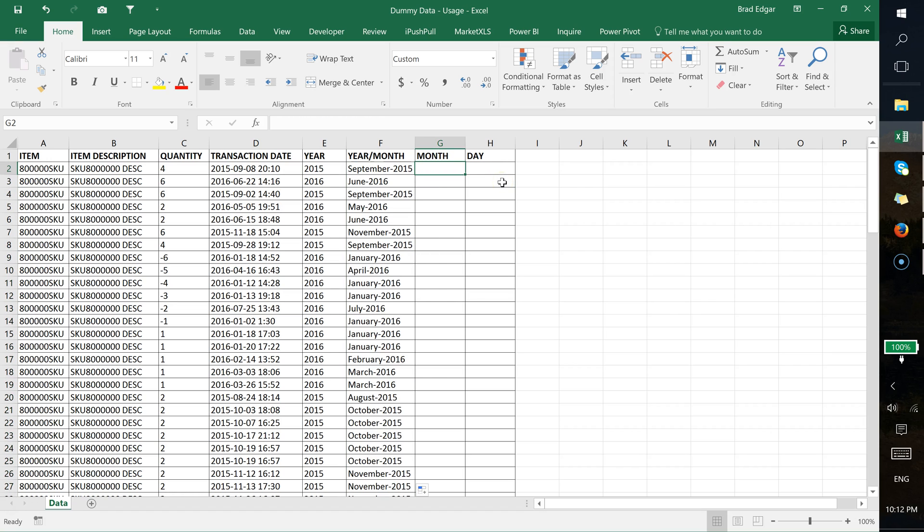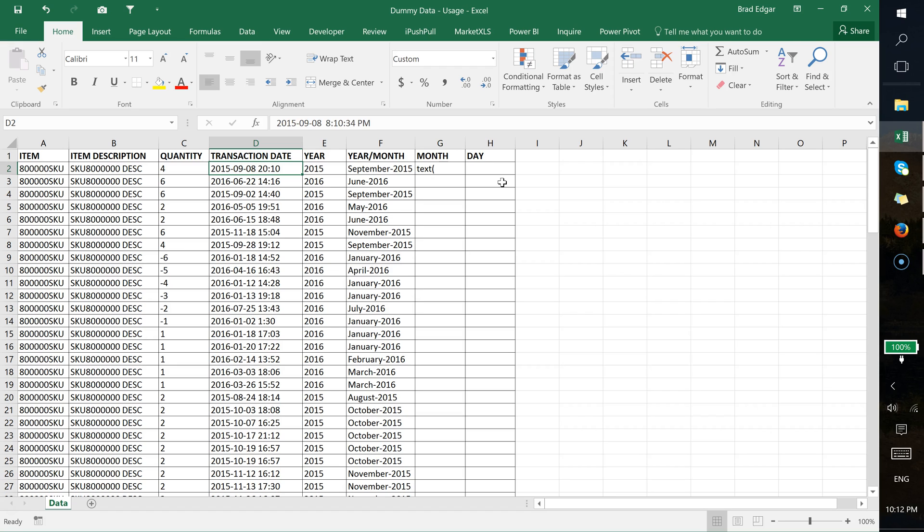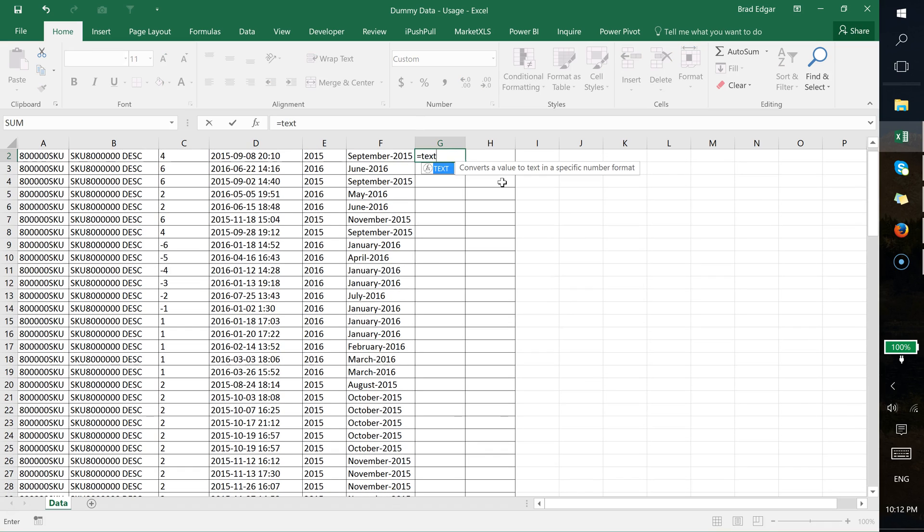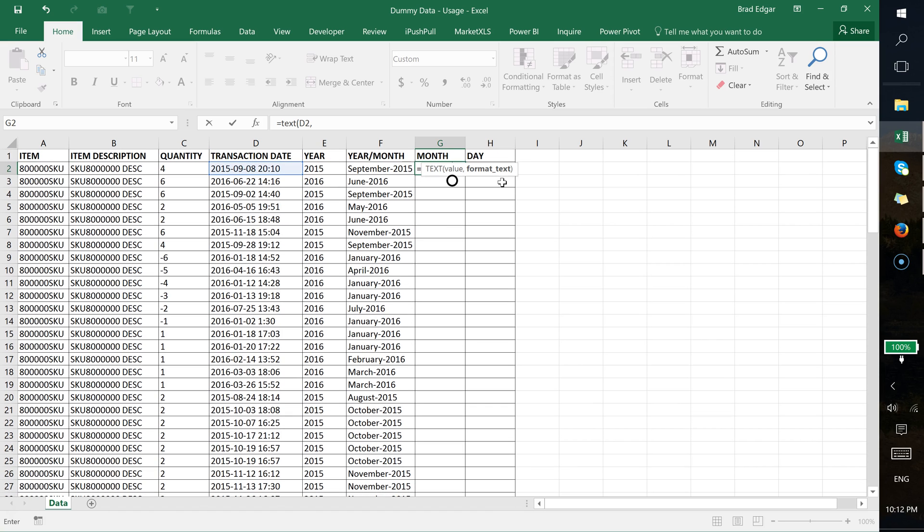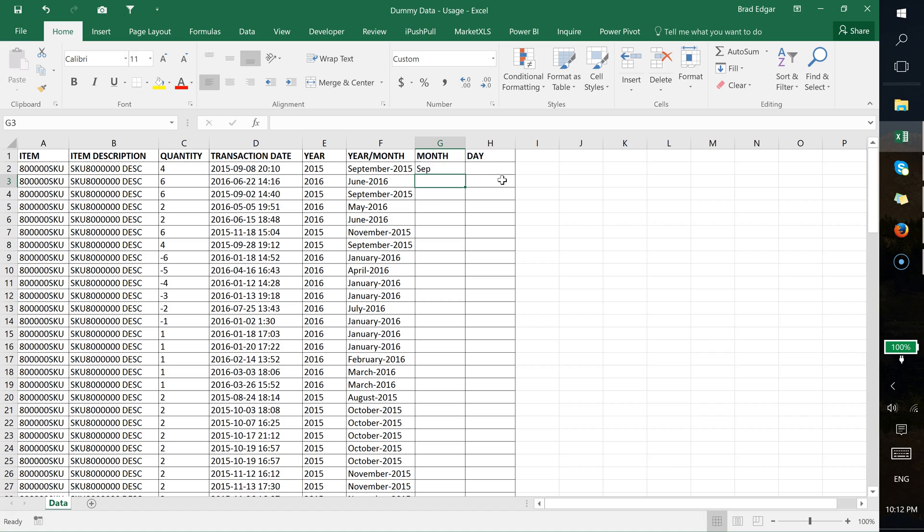Finally, if we just want month, of course, I'm sure you get where this is going. If we just type in TEXT, open bracket, we select the transaction date, comma. In this case, I want it to do month, so we'll just type in mmm in quotations, close that bracket, and you'll see that we have September.